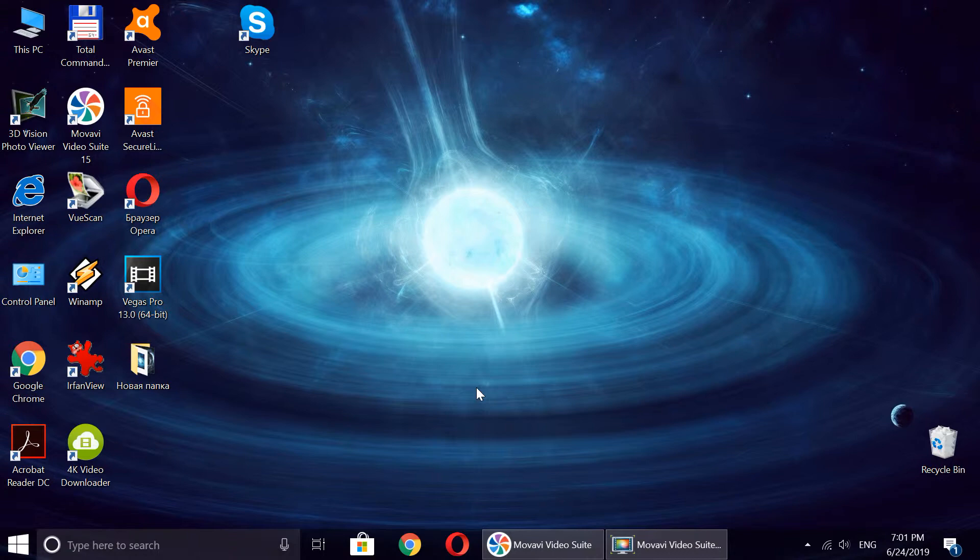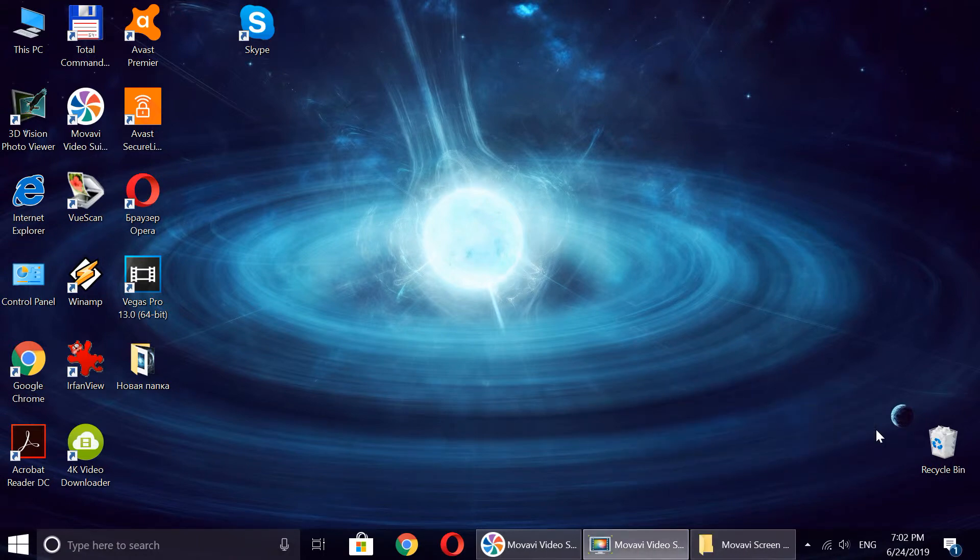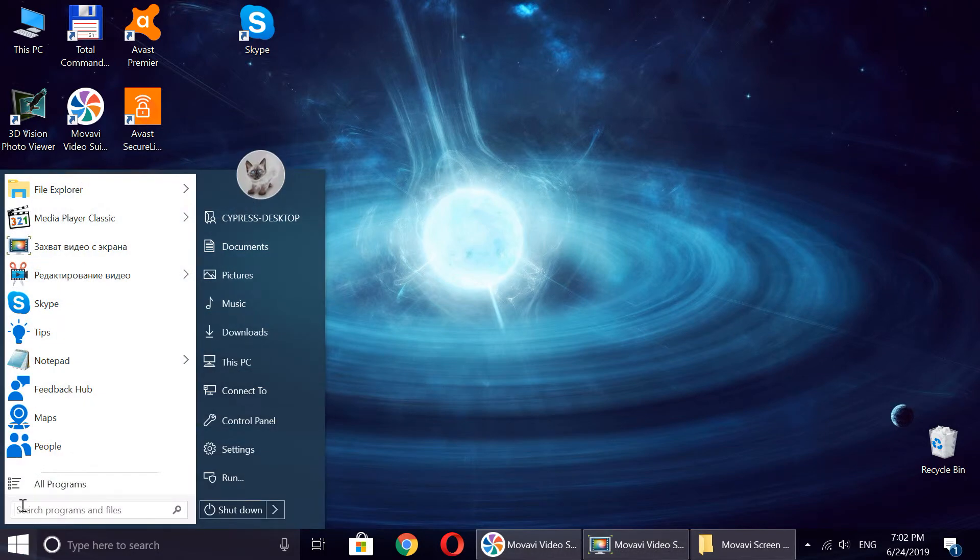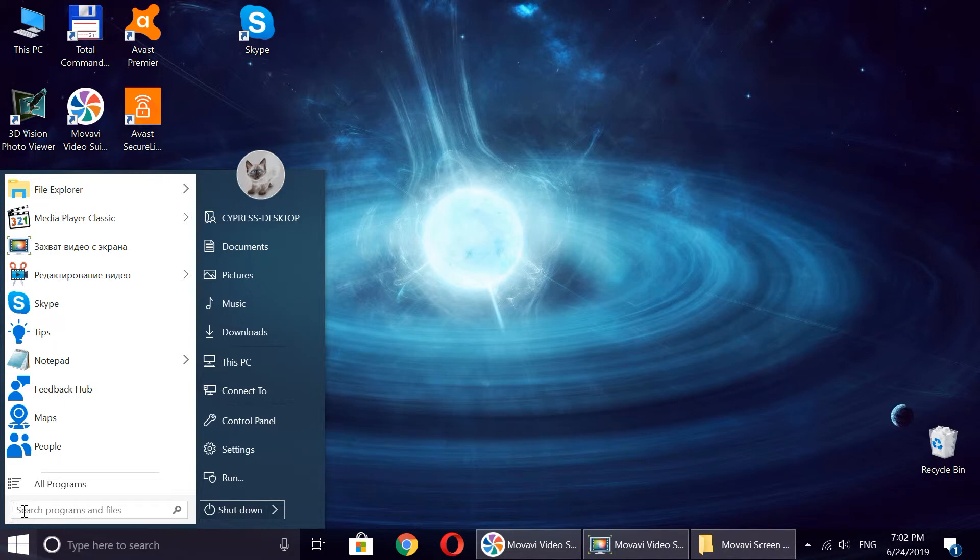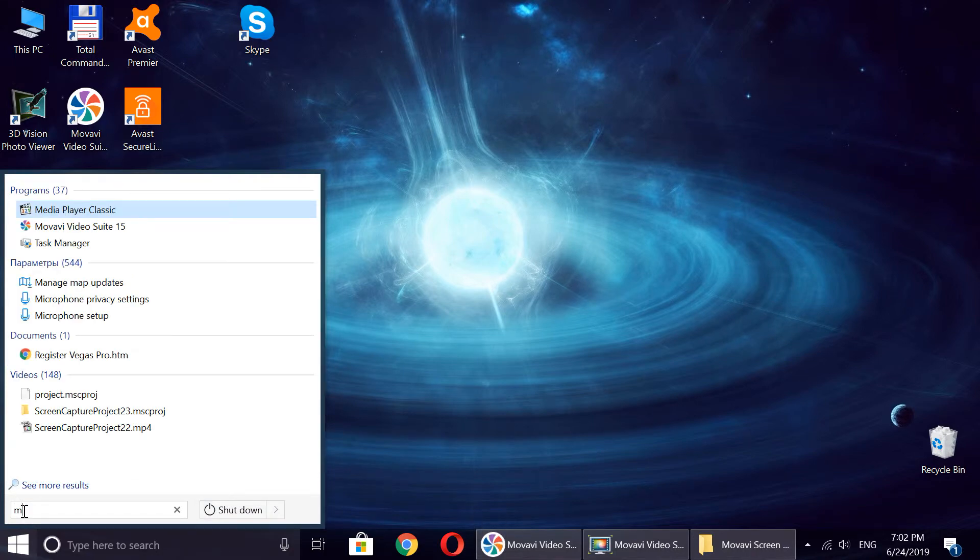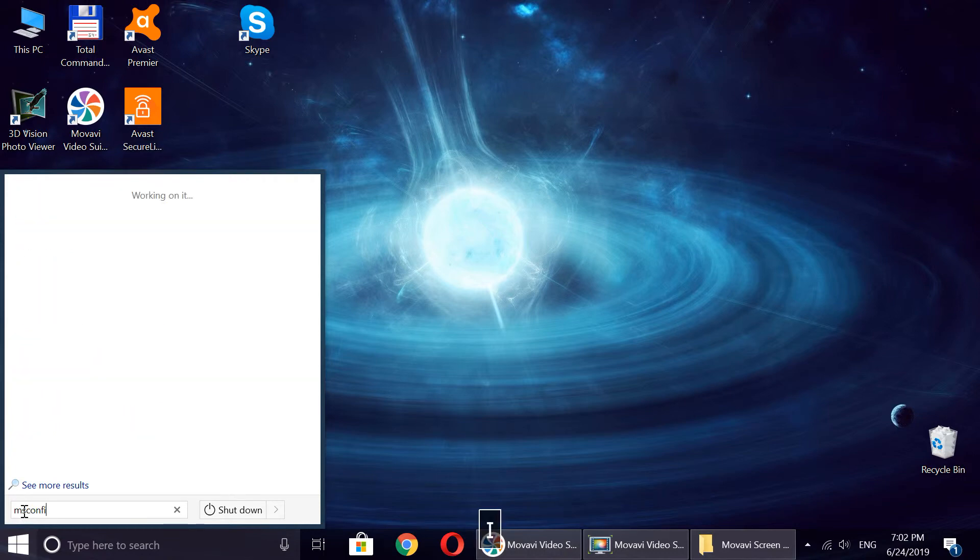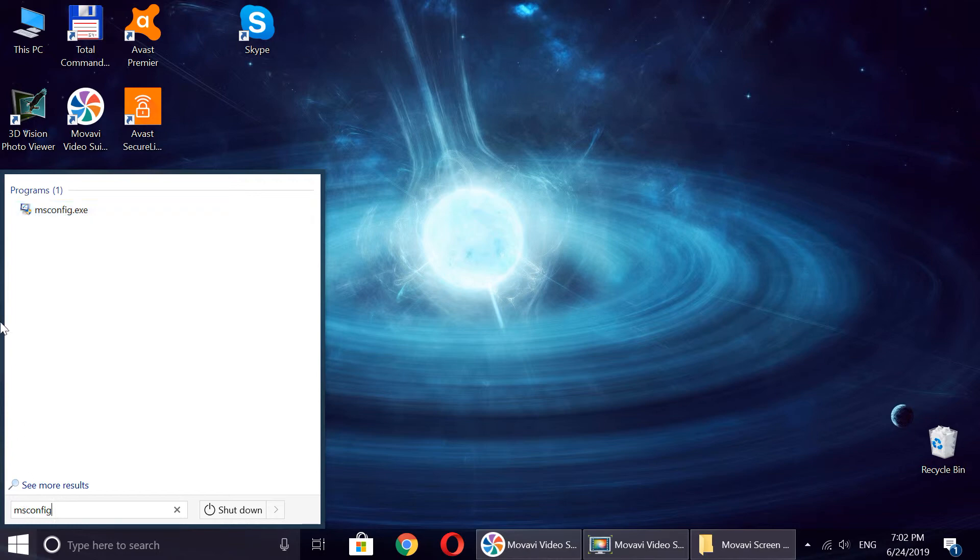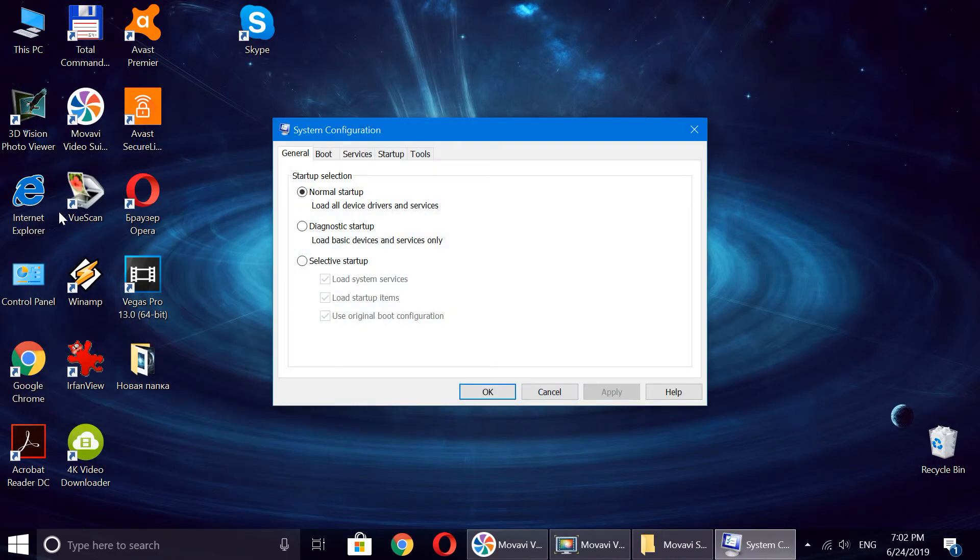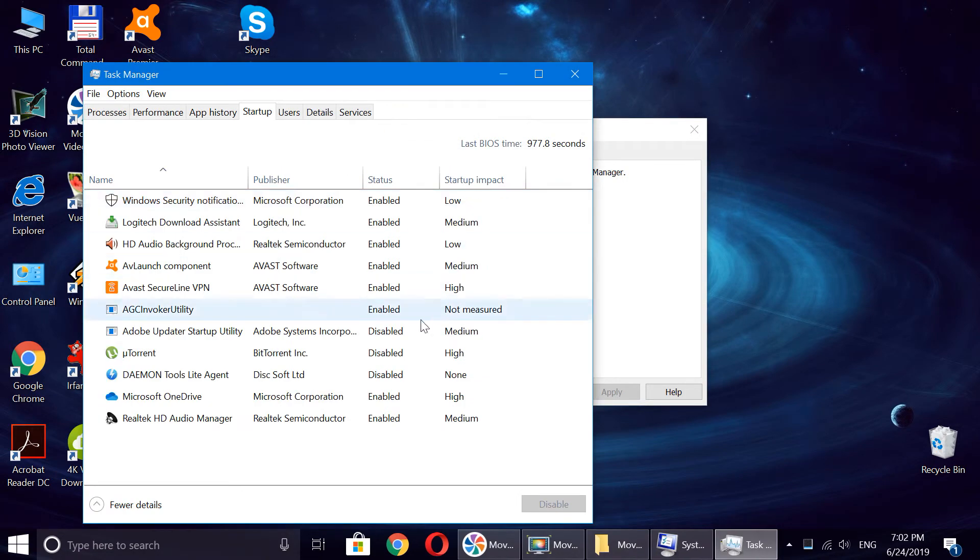There's also another way to find this menu. You can just go to the Windows Start button, and in the search programs and files, you can type the same thing. It opens up the same thing, and then you go to the Startup tab the same way.